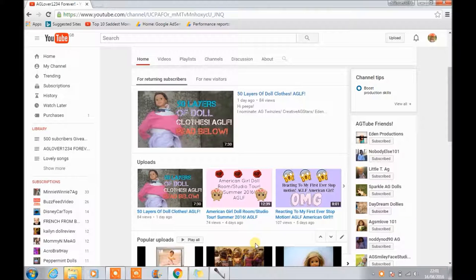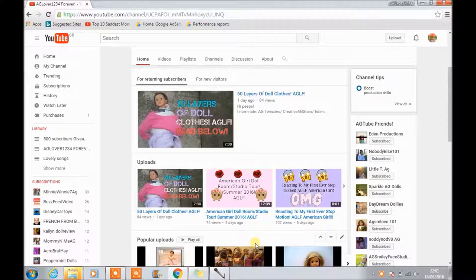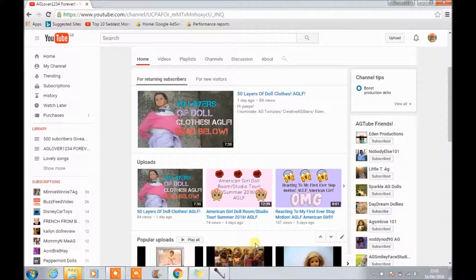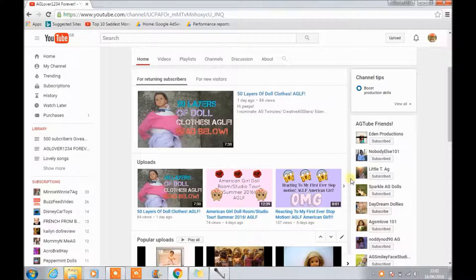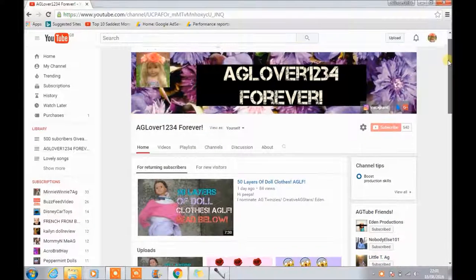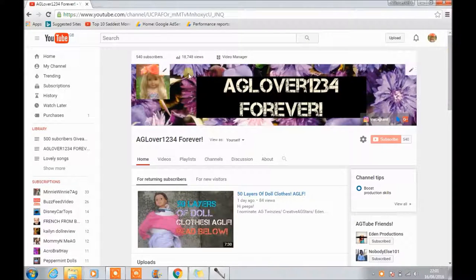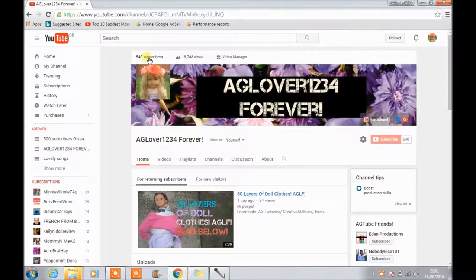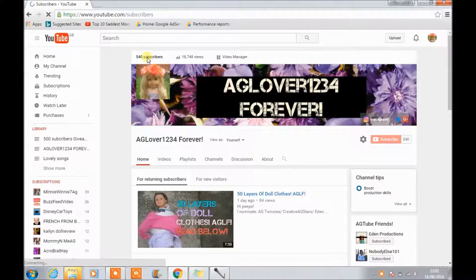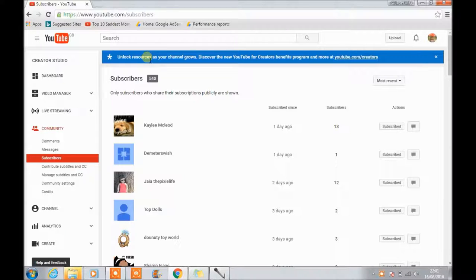Hi guys, it's me Red. This video doesn't need an intro, it's gonna be very quick and very snappy. We are currently on 540 subscribers. Thank you so much for 540.